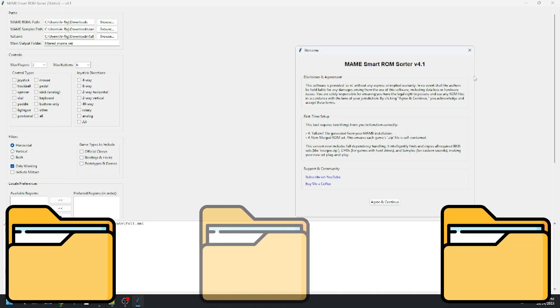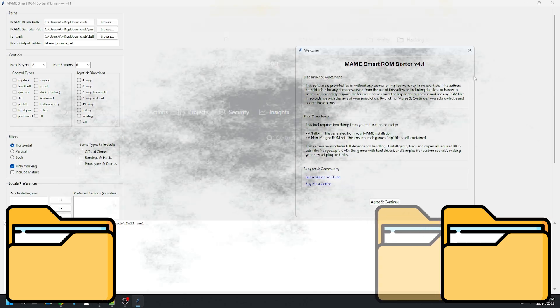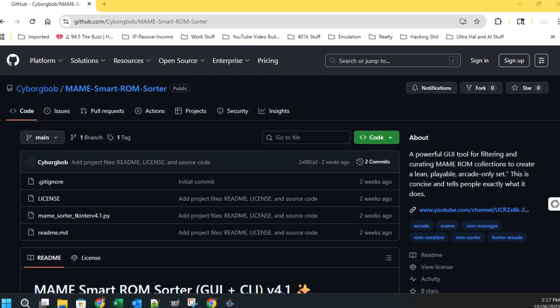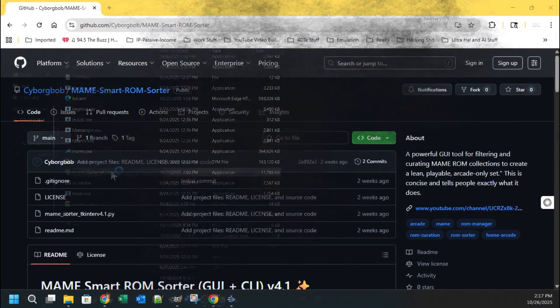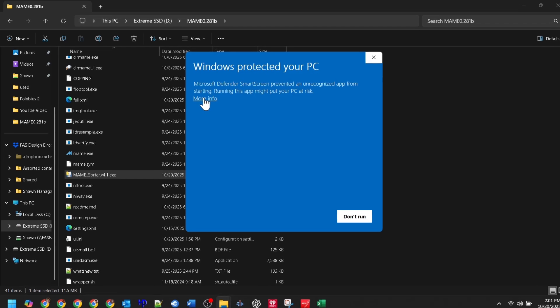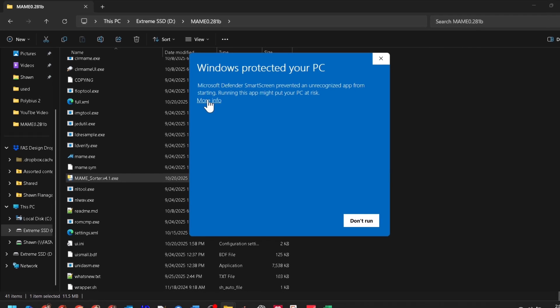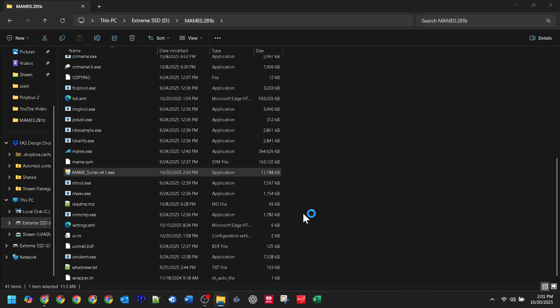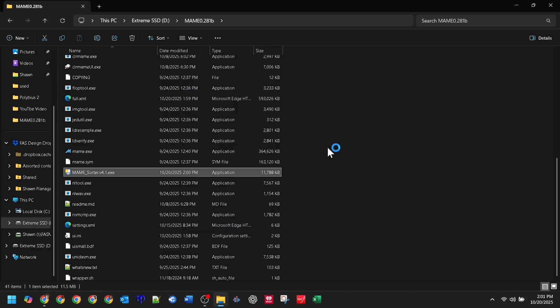I give you my personal guarantee — the code is clean. It does nothing except read your XML and copy your ROM files. The full source code is public right there on the GitHub page for anyone to inspect. When you see that blue 'Windows protected your PC' screen, just click where it says More Info, and then you'll see a button appear that says Run Anyway. Once you click that button, you're ready to proceed.